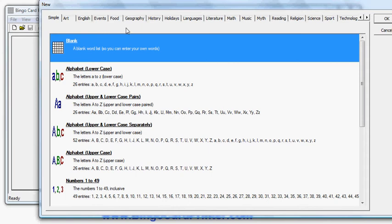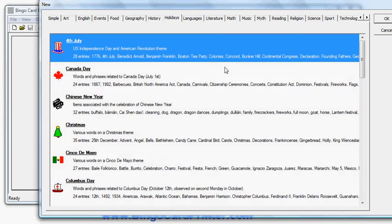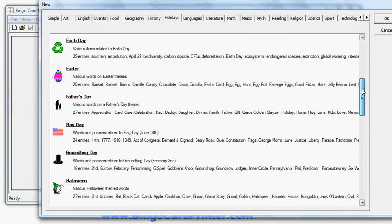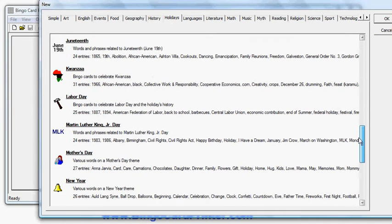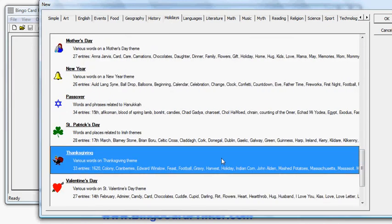But in this case I want to choose holidays and I'm going to choose Thanksgiving. So I'm going to scroll down until I find Thanksgiving and then I will highlight it.